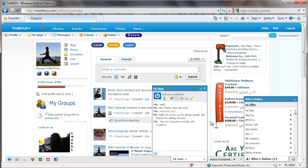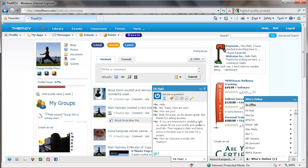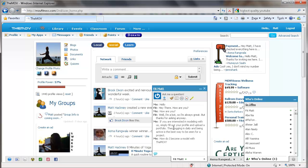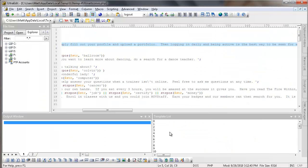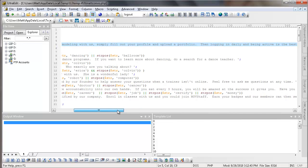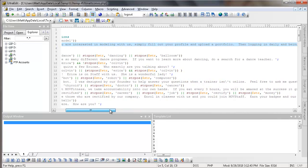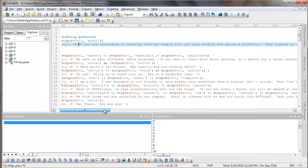Now instead of somebody having to send an email, they get their answer right there on the screen. It says, if you're interested in modeling with us, simply fill out your profile and upload a portfolio. Then logging in daily and being active is the best way to be seen for a project. That's exactly the answer that I would give. So instead of just giving it to somebody, we have Fitmat answer those for us. Now we have more complex strings as well.